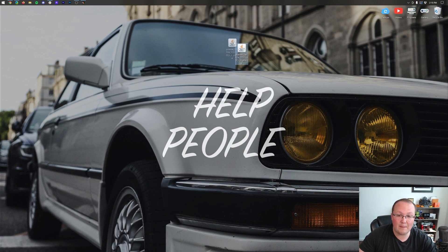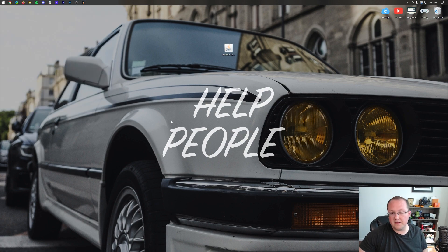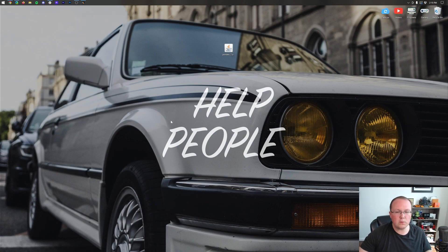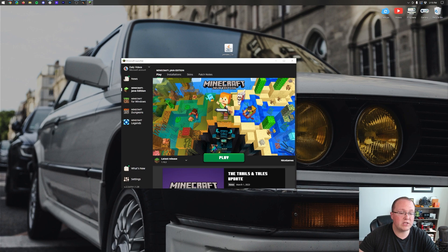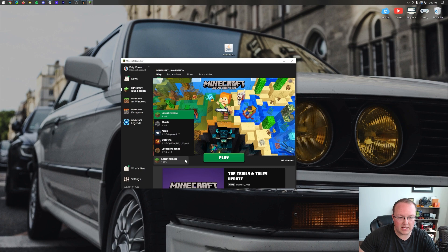It's time to install Optifine with Forge. To do that we want to open up the Minecraft launcher and then once we're in the Minecraft launcher what we want to do is select our Forge installation. Now to do that you want to click on this little arrow next to the play button and then select Forge.